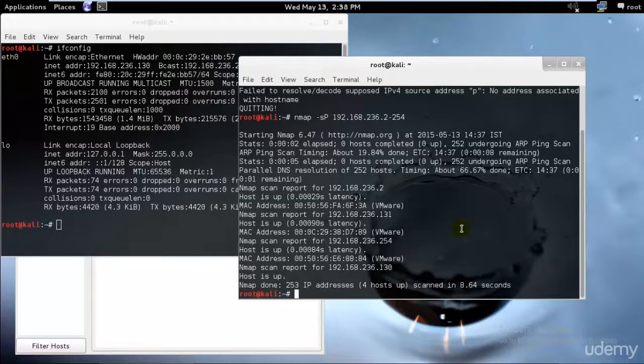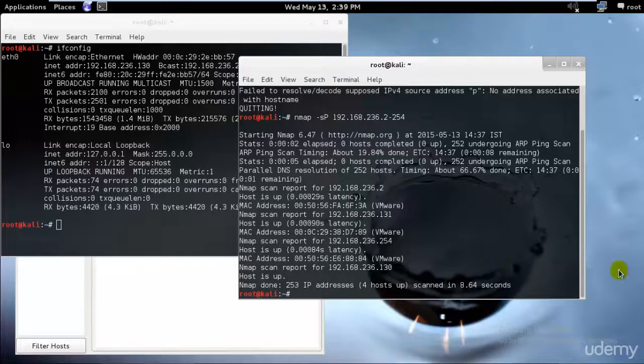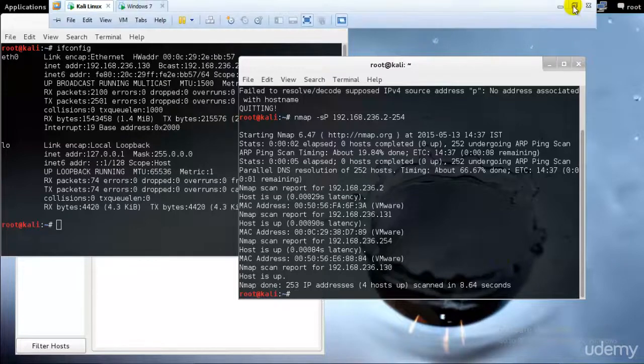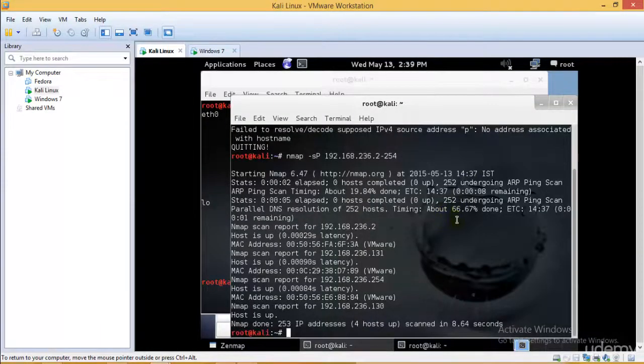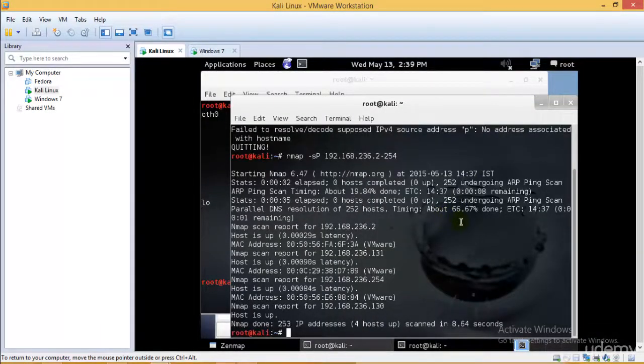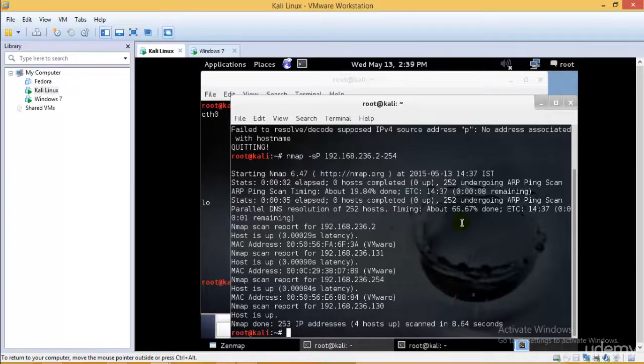I need to check what operating system it's using, which updates has it installed, whether service pack 1 or not. Depending upon that I can go ahead and attack that PC. So yes, that would be it for this tutorial. In the next tutorial I will be teaching you how we can go ahead and attack them and gather much more information related to them.